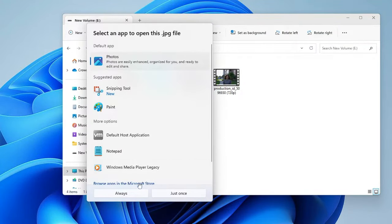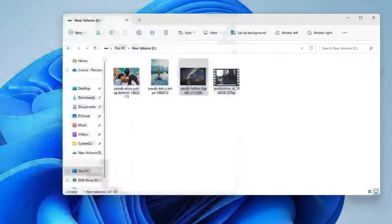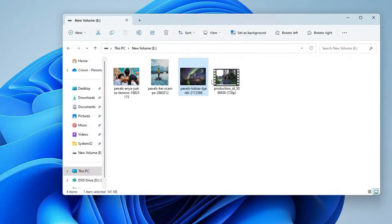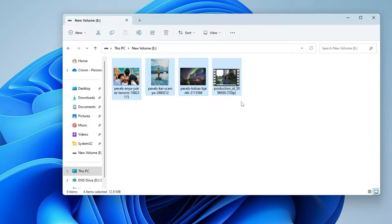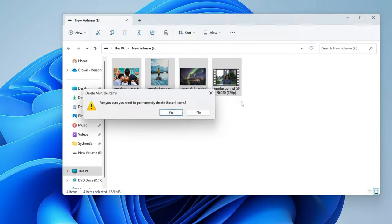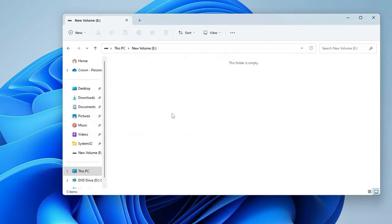If I open it, these are the pictures and videos that I will be deleting right now in front of you and then I will be recovering it back. First I will select them all, then I will press and hold the Shift and Delete key to permanently delete all these items.